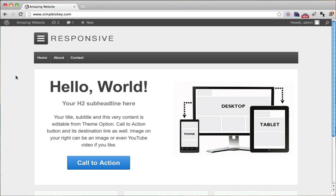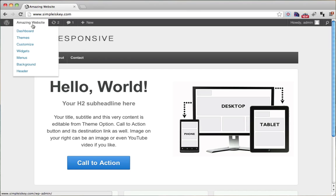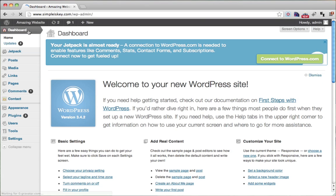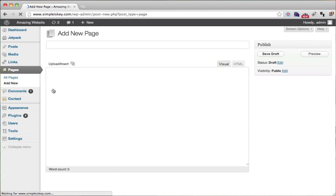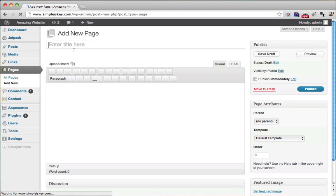In this video, I'm going to show you how to make a photo gallery. Let's go into our website onto our dashboard and go to pages and add a new page, because what we're going to do right now is just make a photo gallery page.